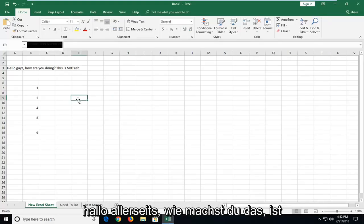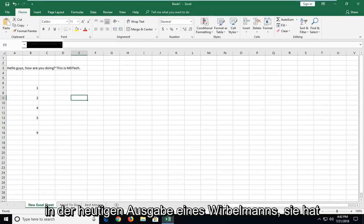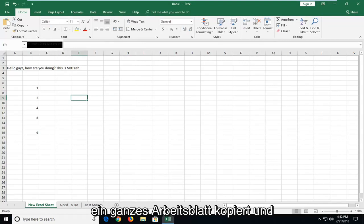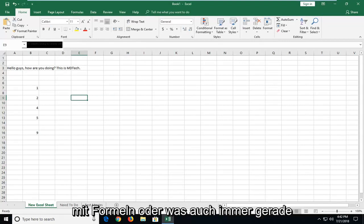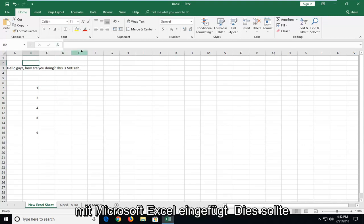Hello everyone, how are you doing? This is MD Tech here with another quick tutorial. In today's tutorial, I'm going to show you guys how to copy and paste an entire worksheet with formulas or whatever is currently on this sheet to another workbook using Microsoft Excel.